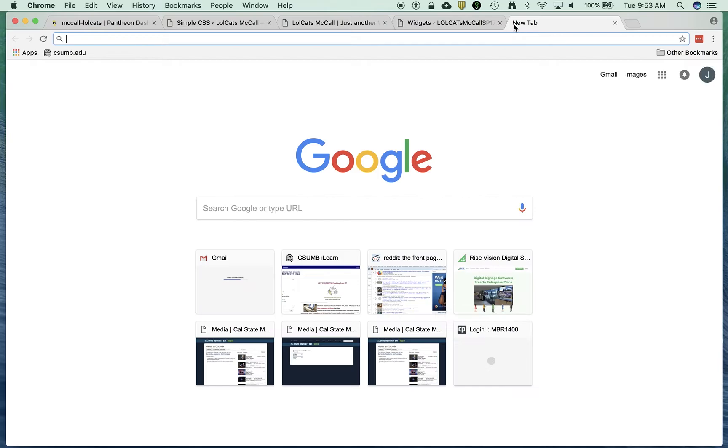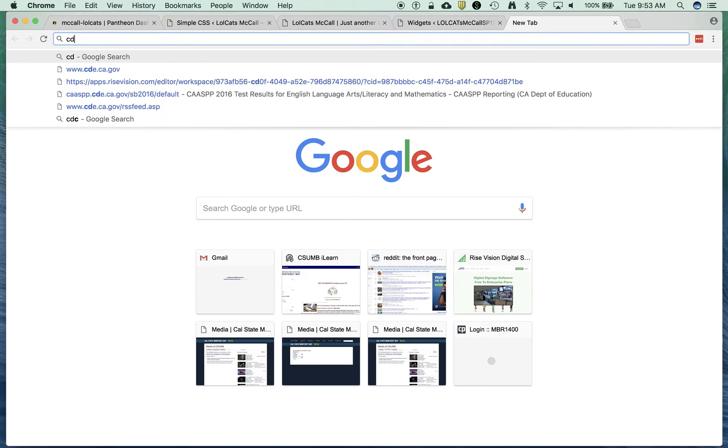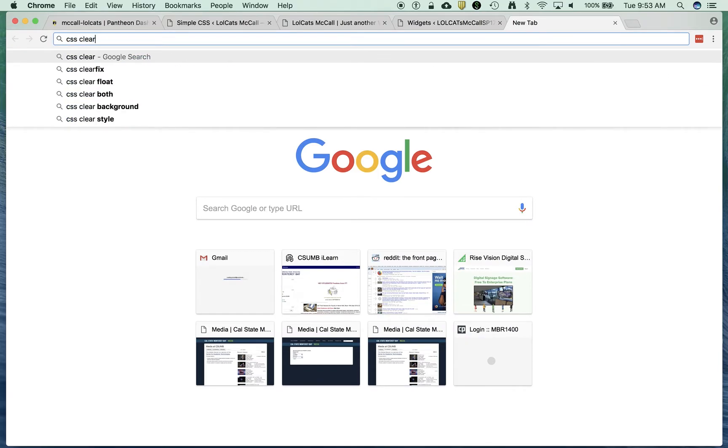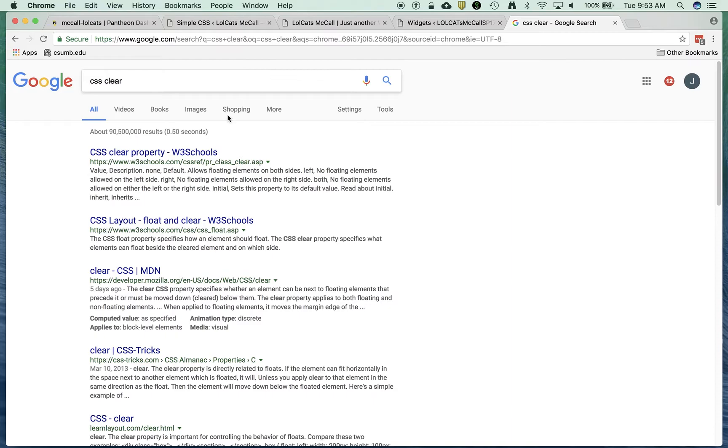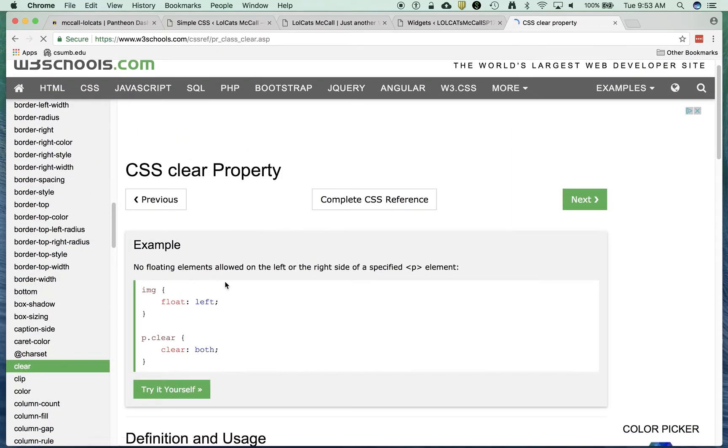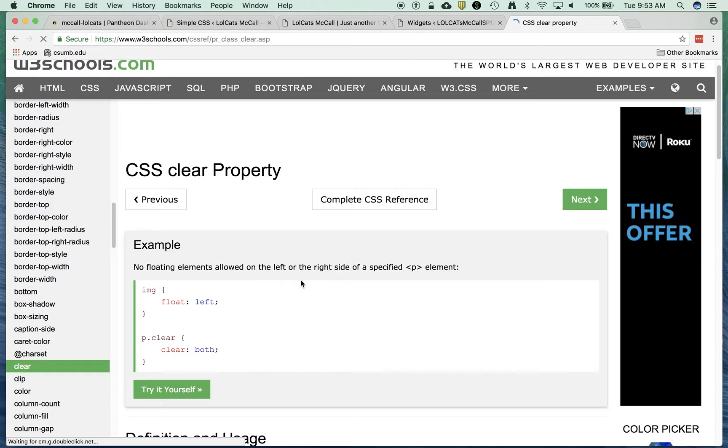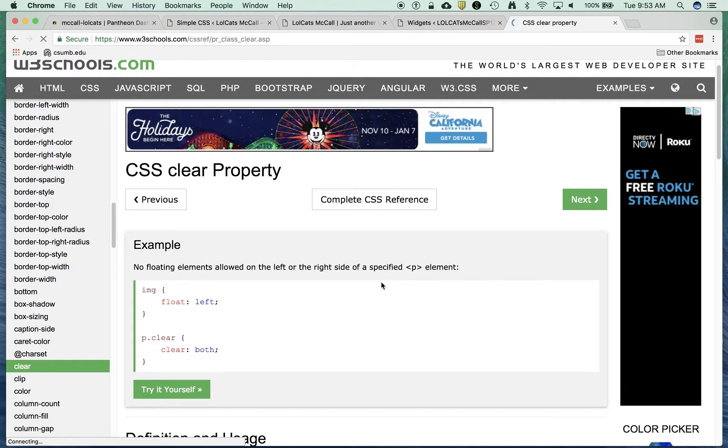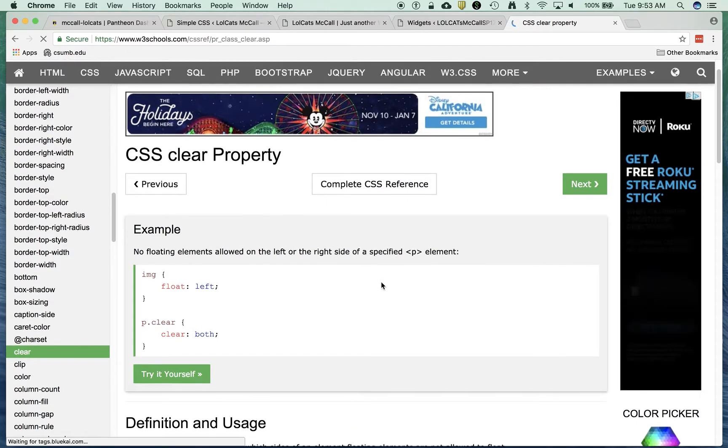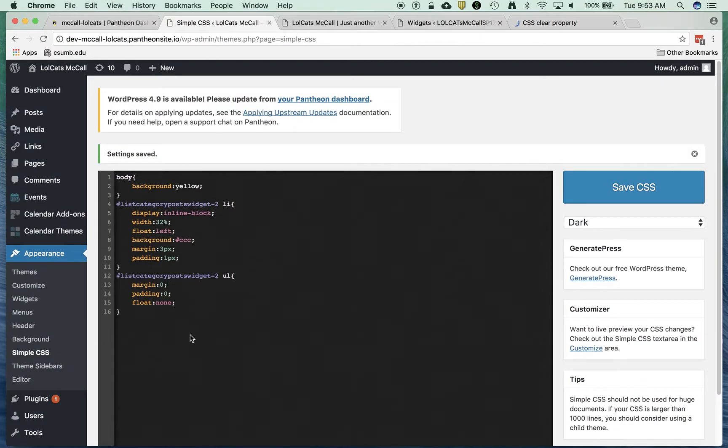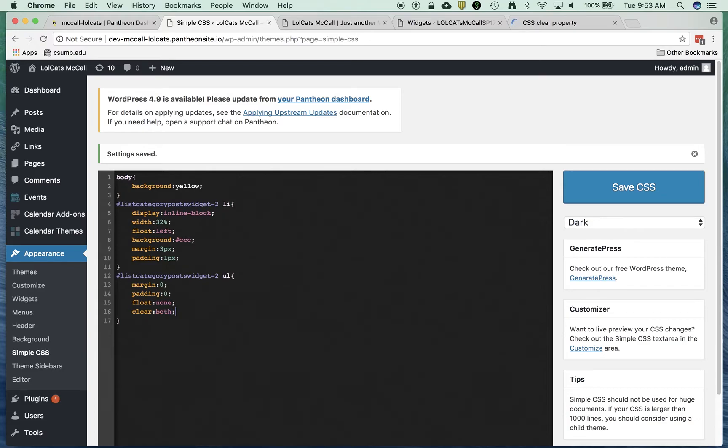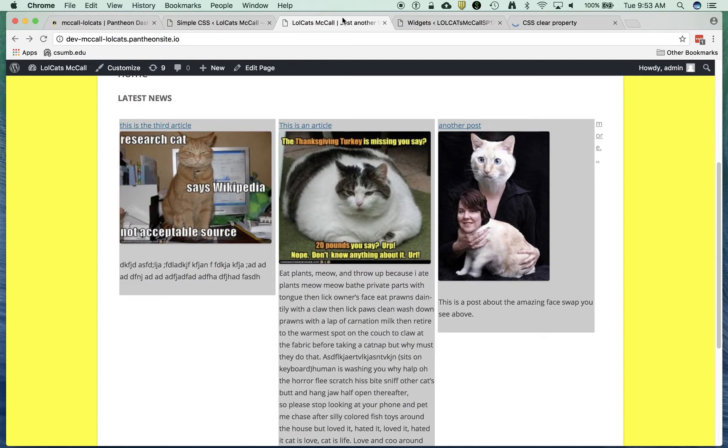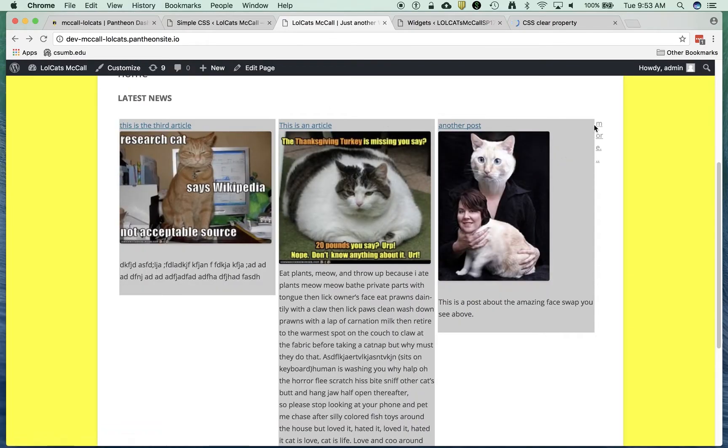My other instinct is that there's a CSS clear attribute or property. No floating elements allowed on the left or right side of a specified P element. So P dot clear is clear both. So let's try clear. Let's save it and refresh. Still not doing it. That's a challenge.